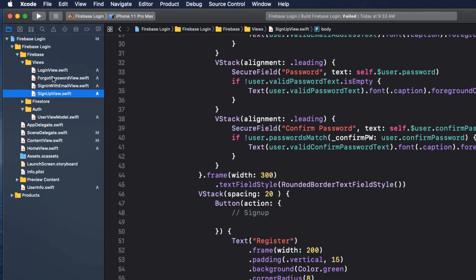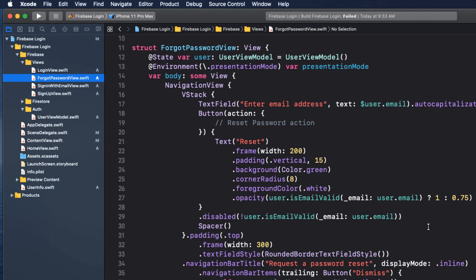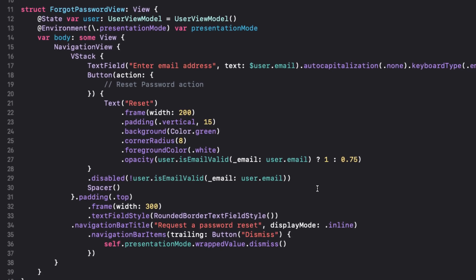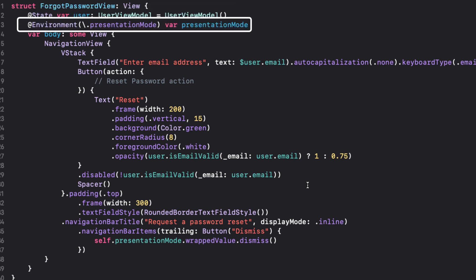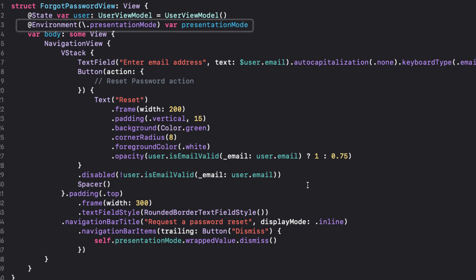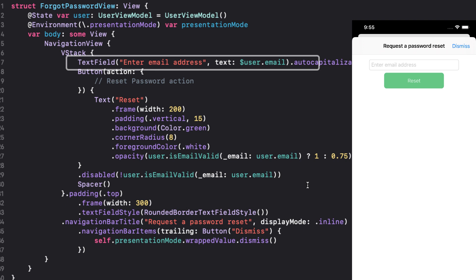The forgot password view is even simpler. There's the user view model, so we can do our verification on the email field, and a presentation mode environment variable, again, to allow us to dismiss the sheet with our dismiss button.